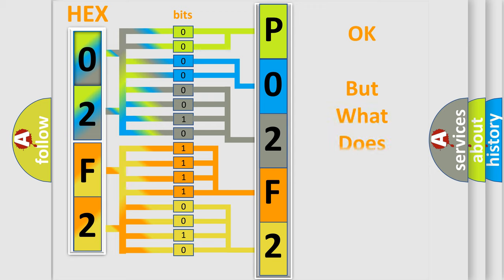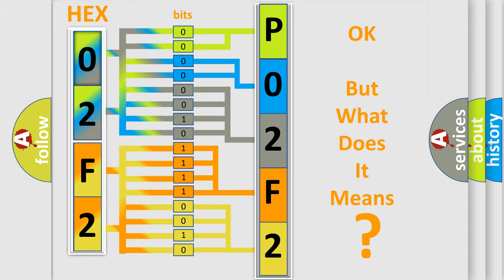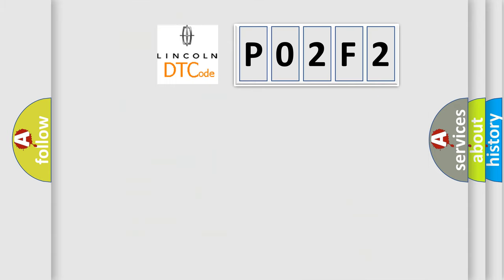The number itself does not make sense to us if we cannot assign information about what it actually expresses. So, what does the diagnostic trouble code P02F2 interpret specifically?